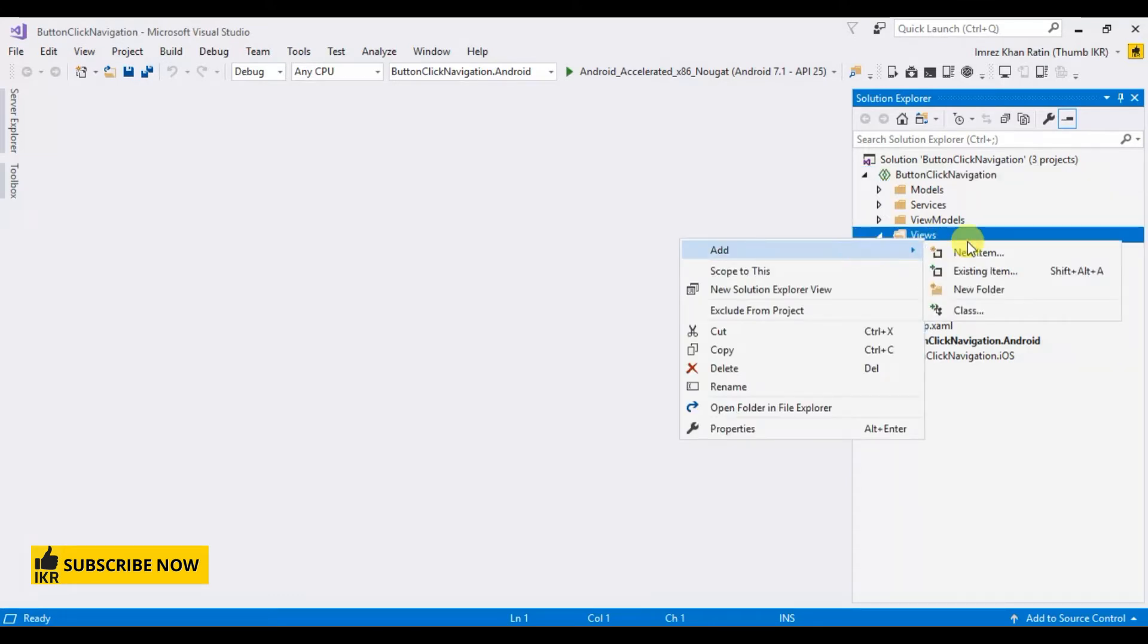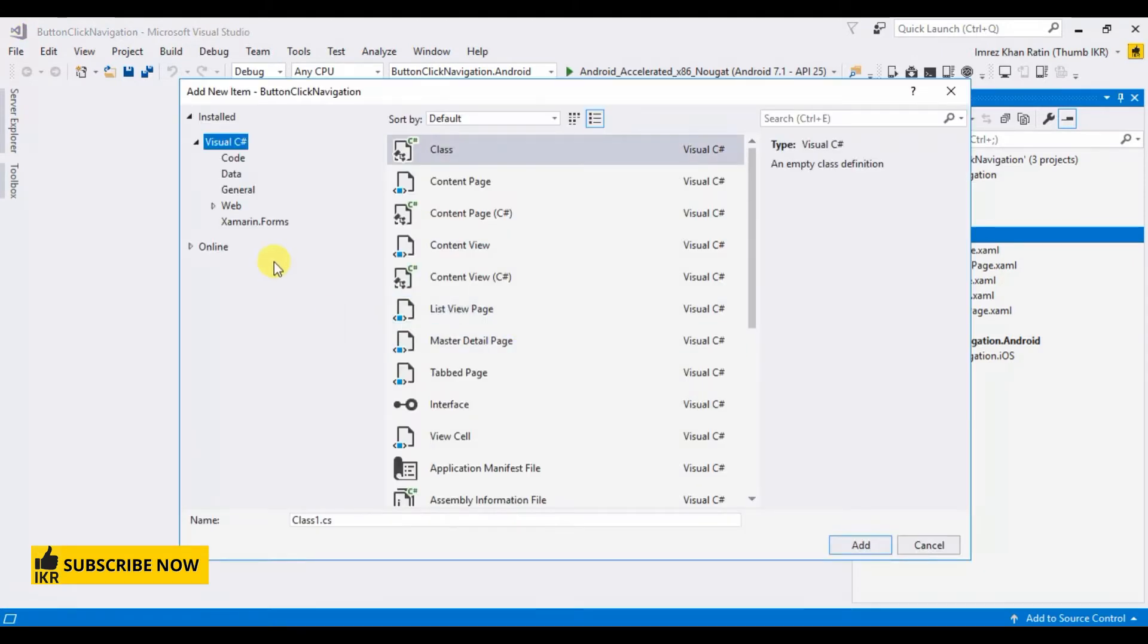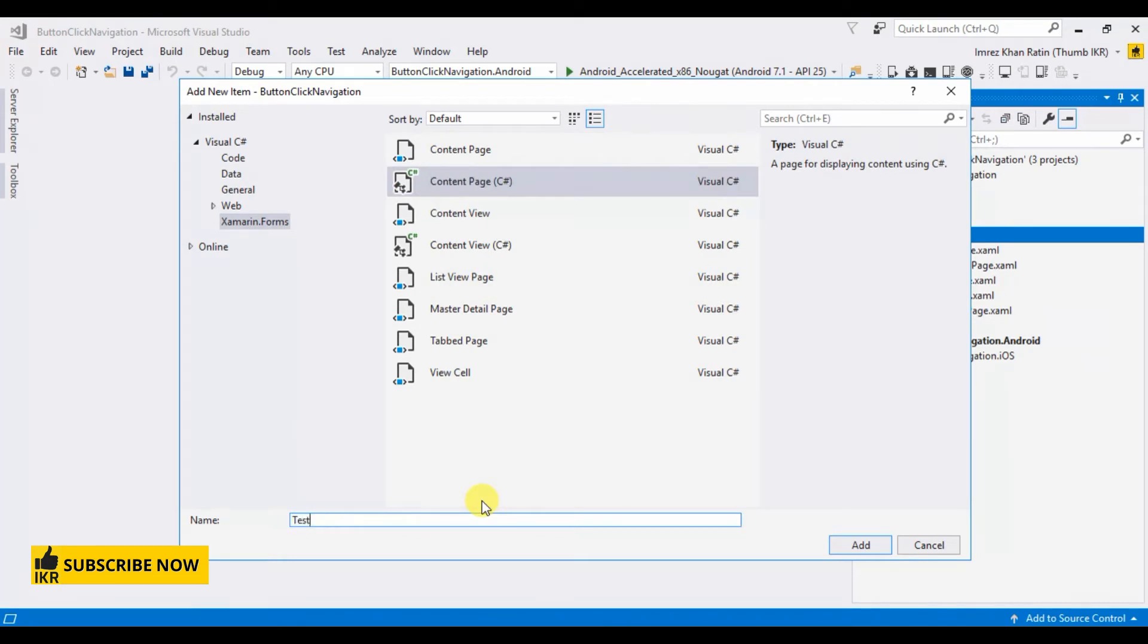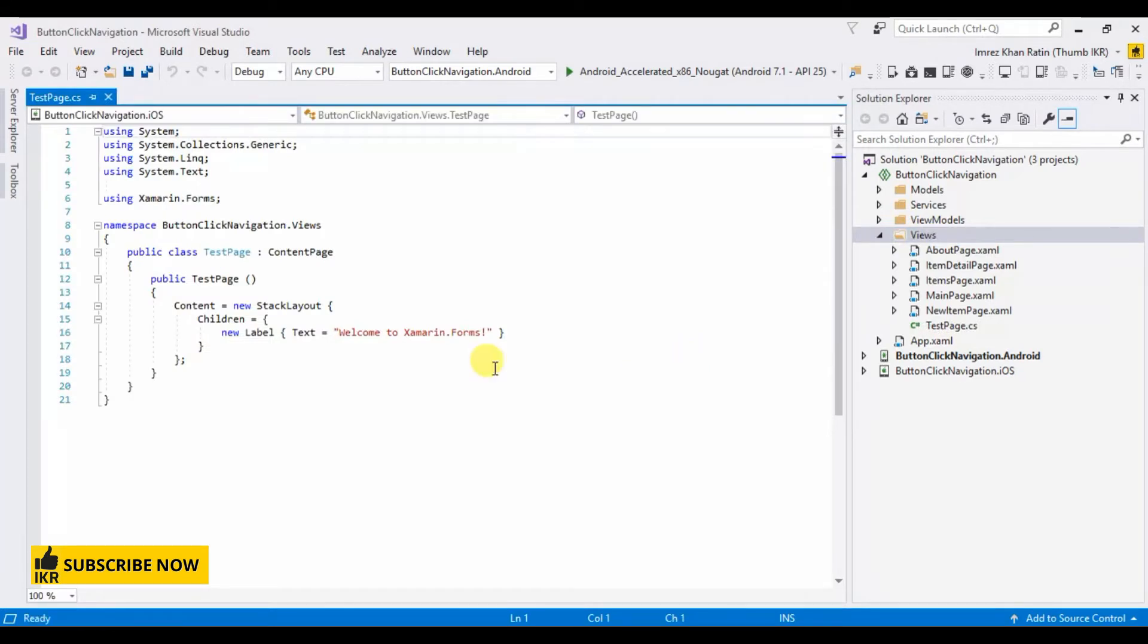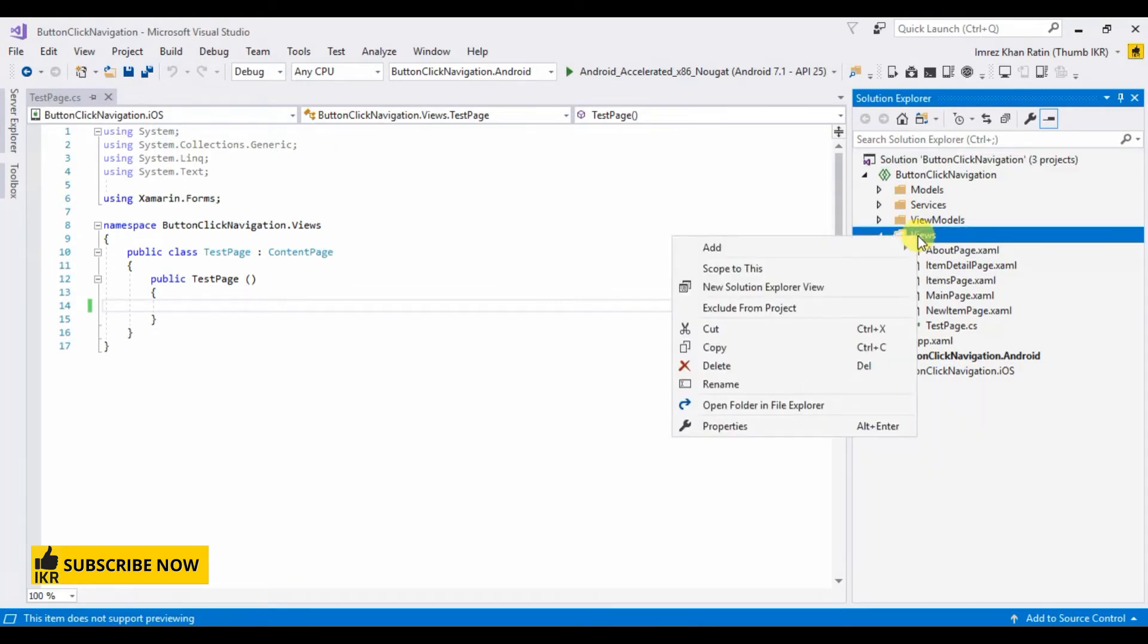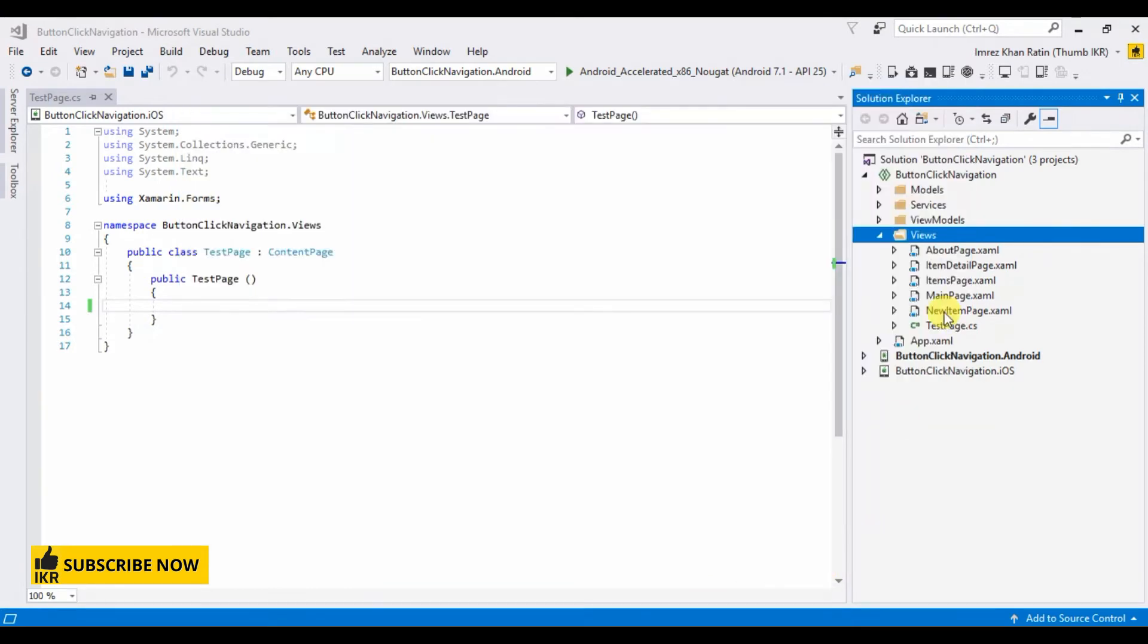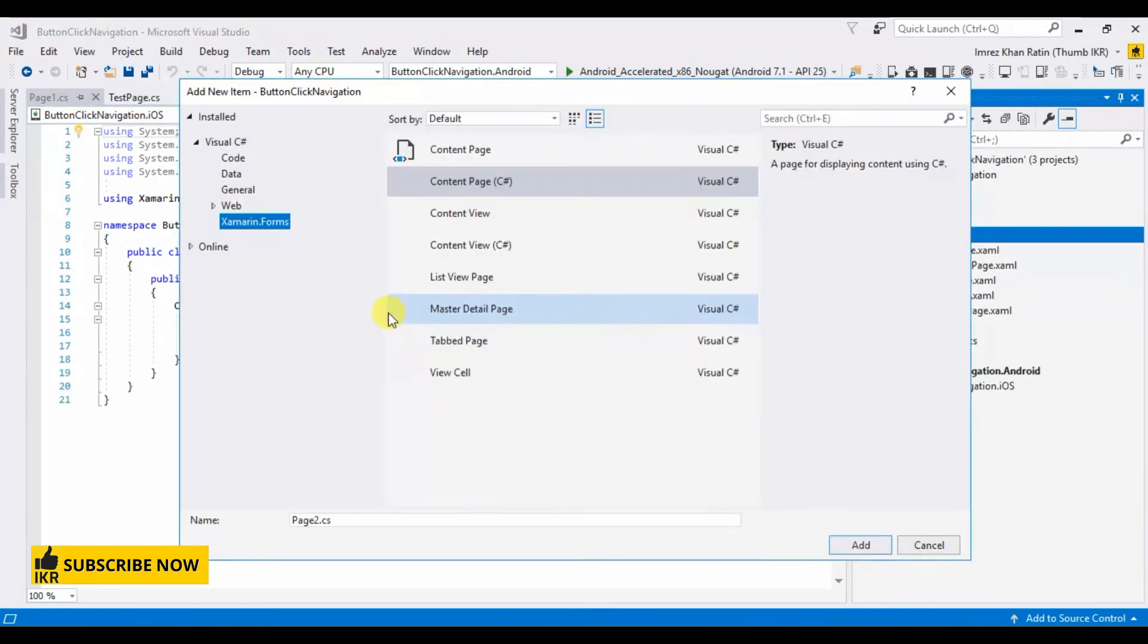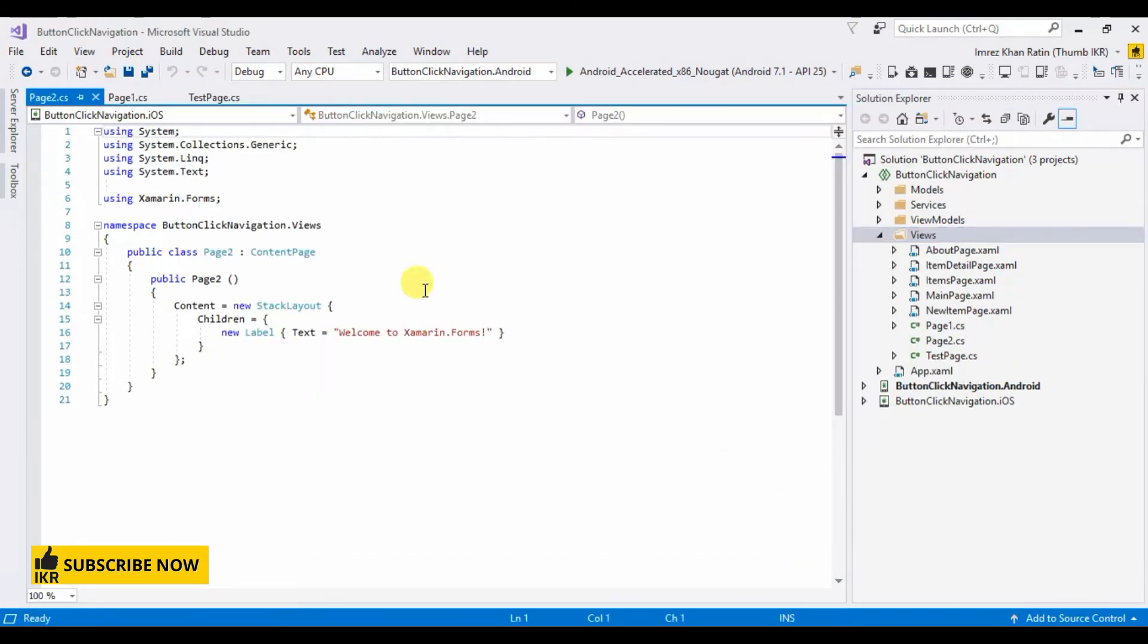Add new item. Xamarin.forms, select content page. Test page, which I will use as home page. Add new item, page one dot cs. New item, page two. Okay.